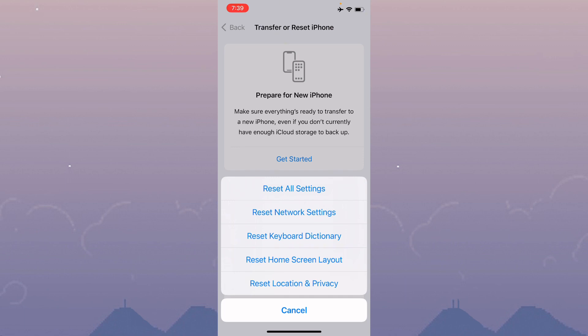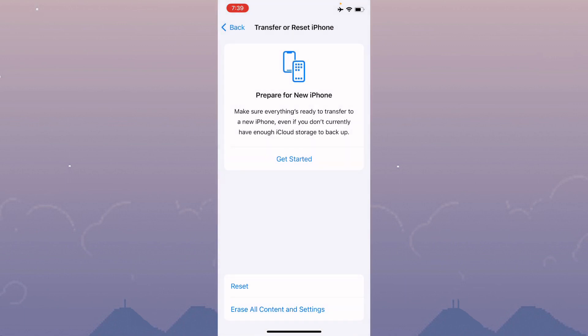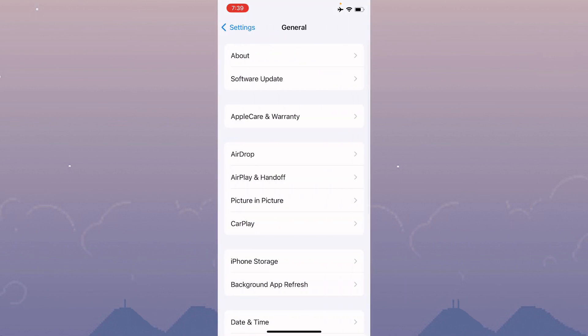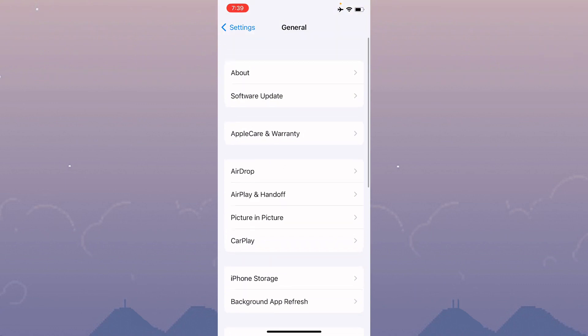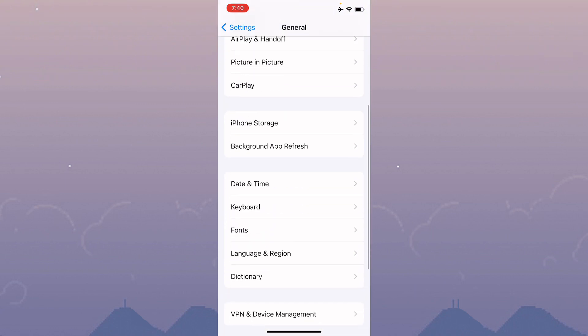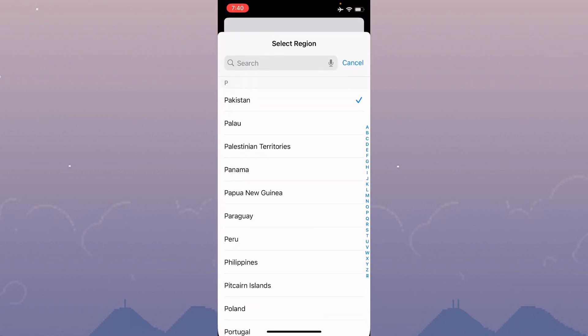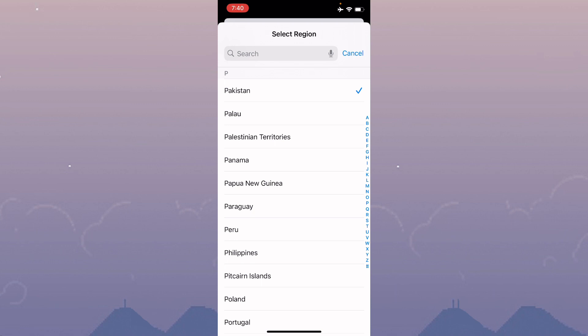After this, go back and click on Language and Regions. Click on Region and select your region according to your country.